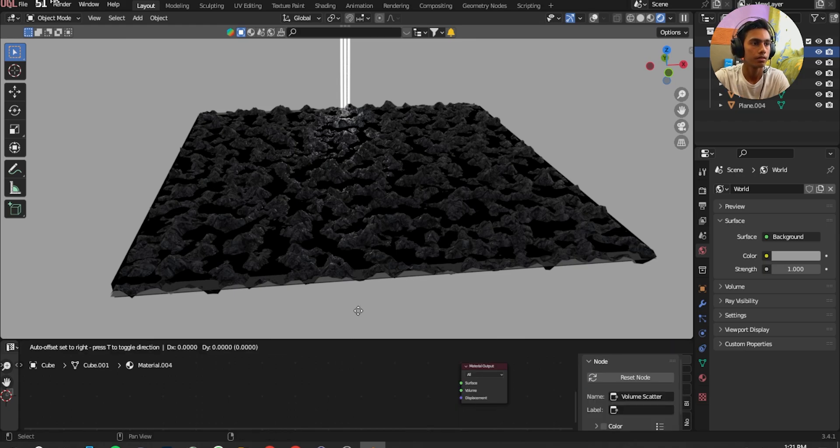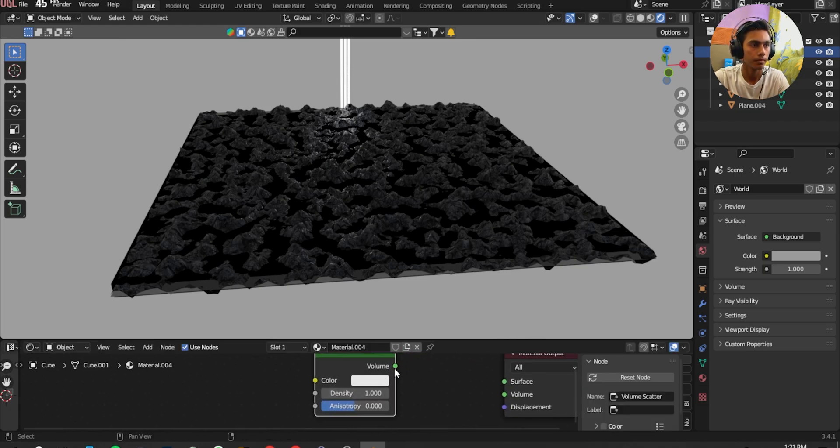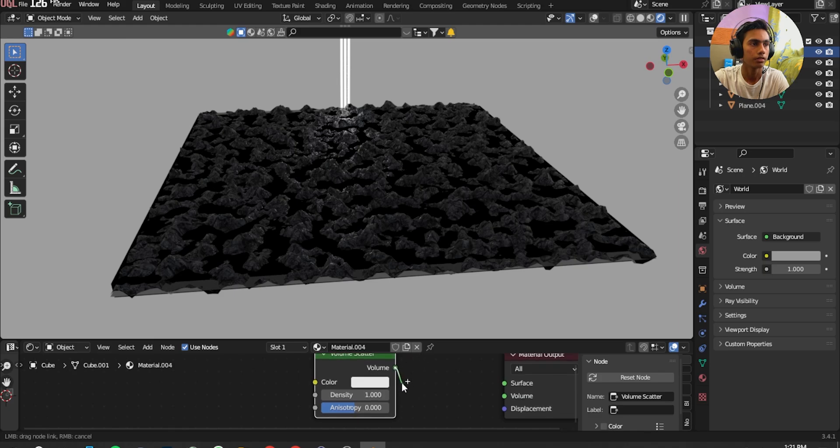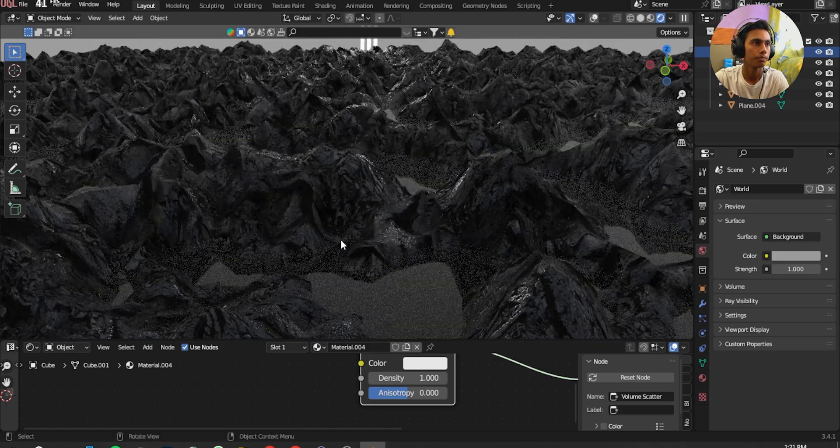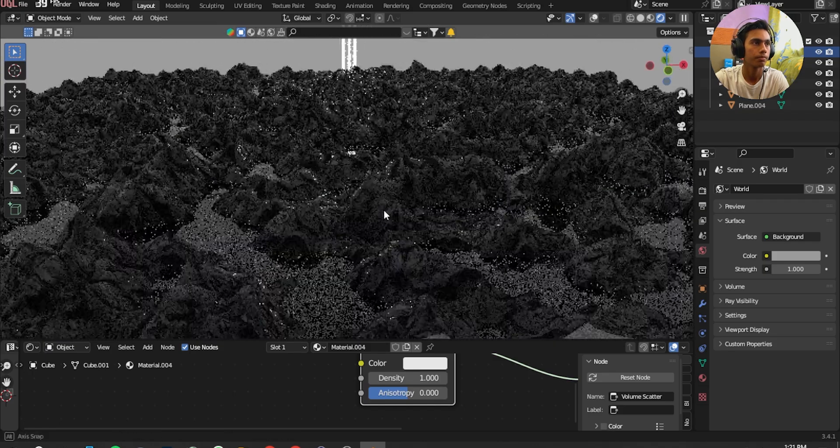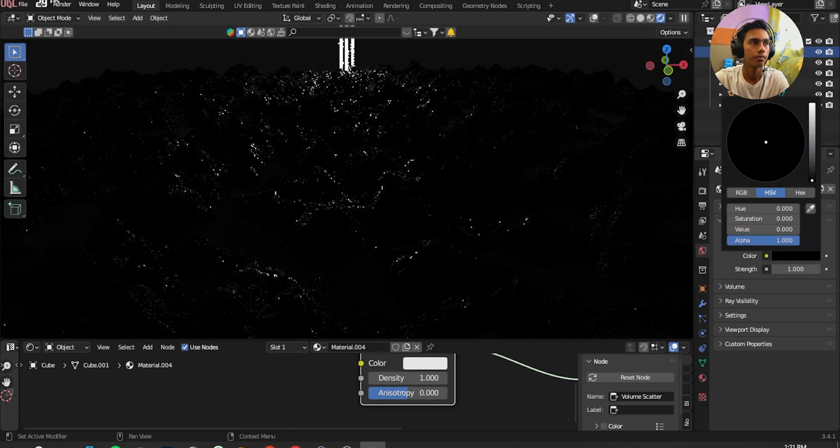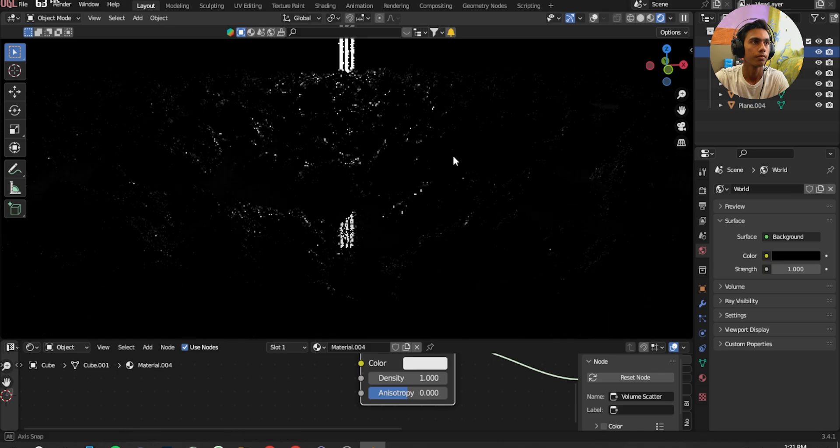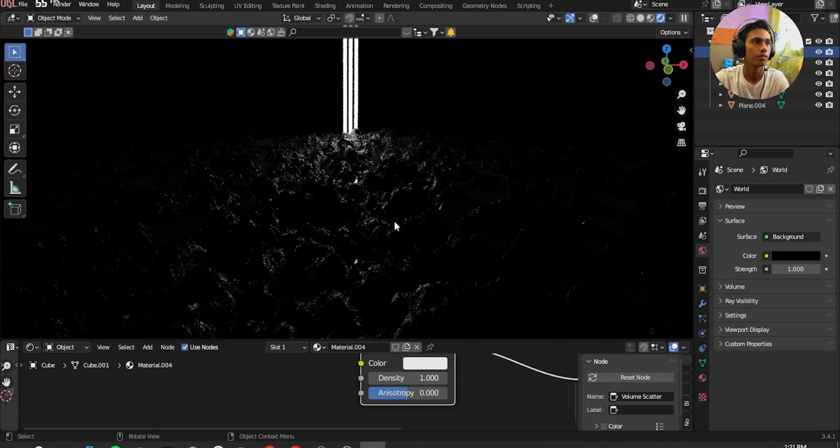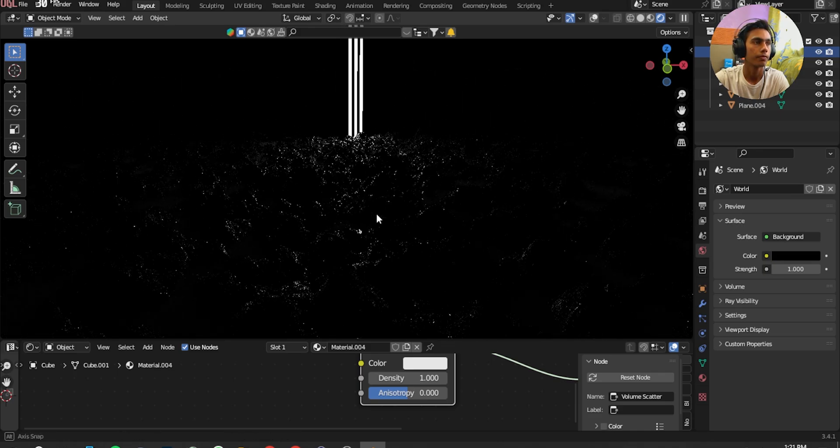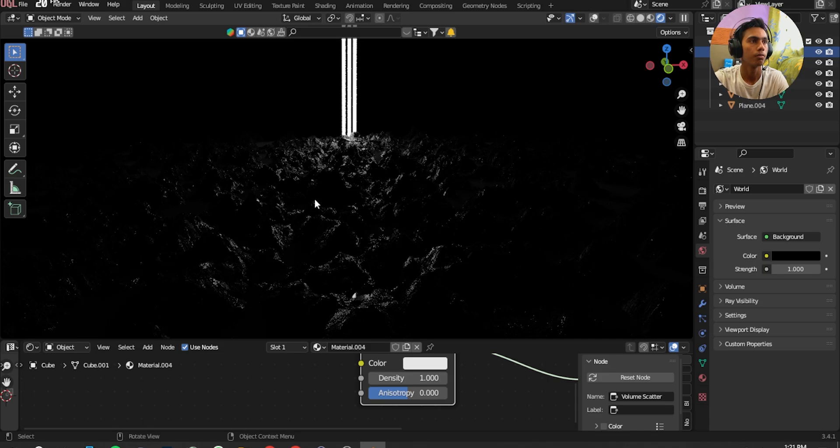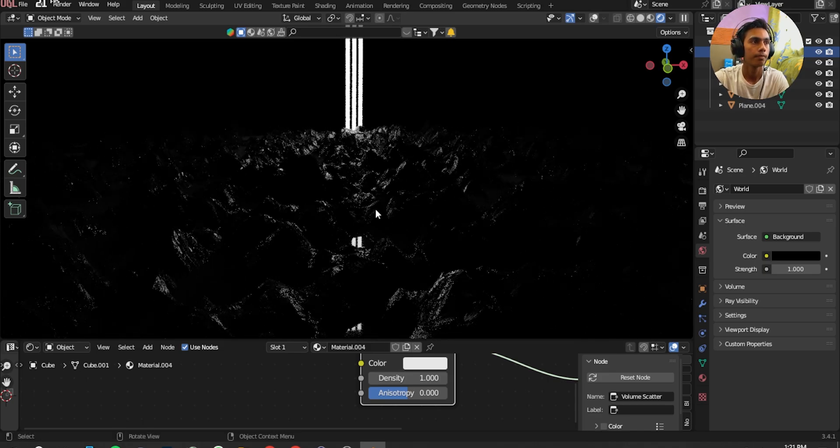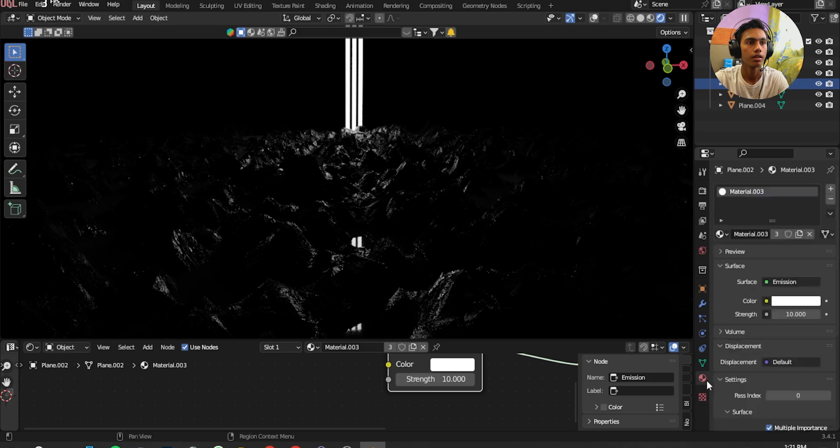And take this wire and put it in Volume. Look at it, it's giving a volume kind of foggy vibe. I'm going to select the plane and give it 20.